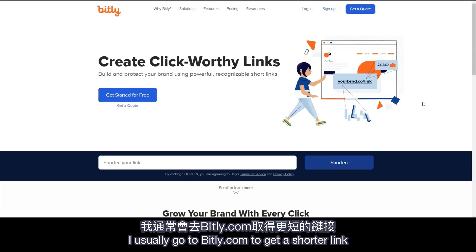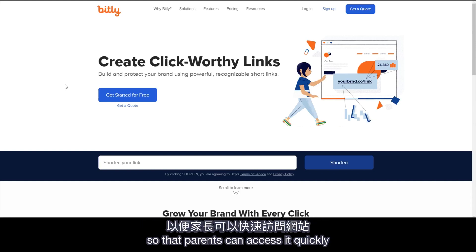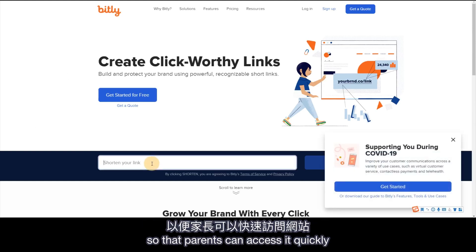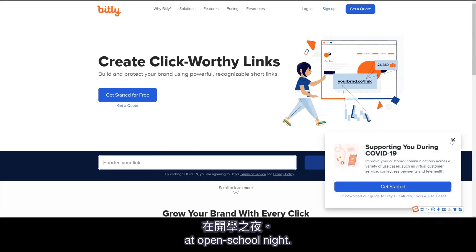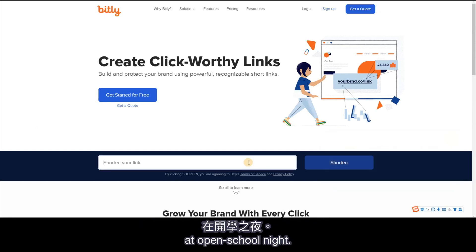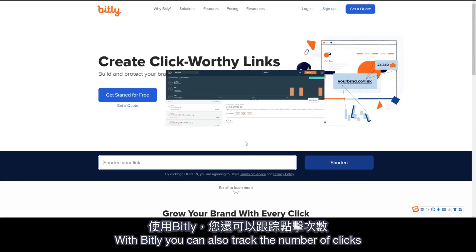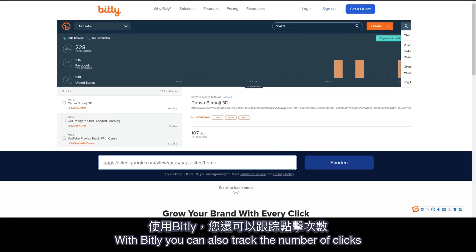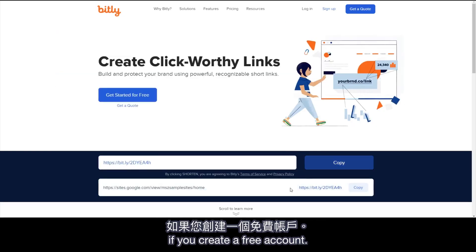I usually go to bit.ly.com to get a shorter link so that parents can access it quickly at open school night. With Bitly, you can also check the number of clicks if you create a free account.